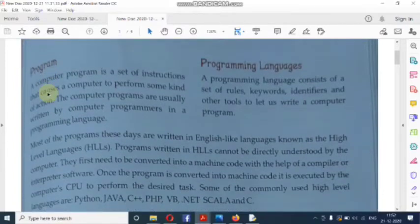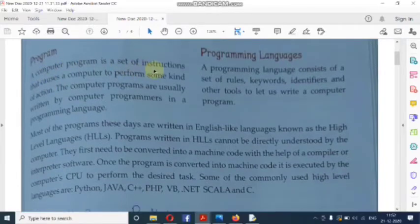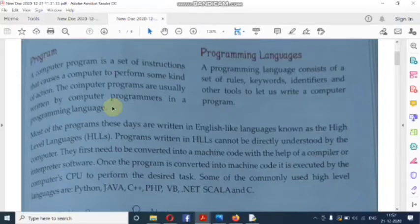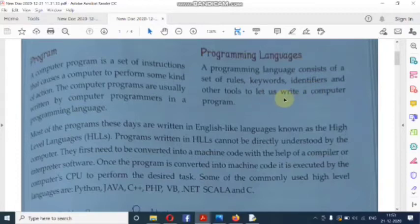Our first topic is programming. A computer program is a set of instructions that causes a computer to perform some kind of action or task. Computer programs are usually written by computer programmers in a programming language. A programming language consists of a set of rules, keywords, identifiers, and other tools to let us write a computer program.